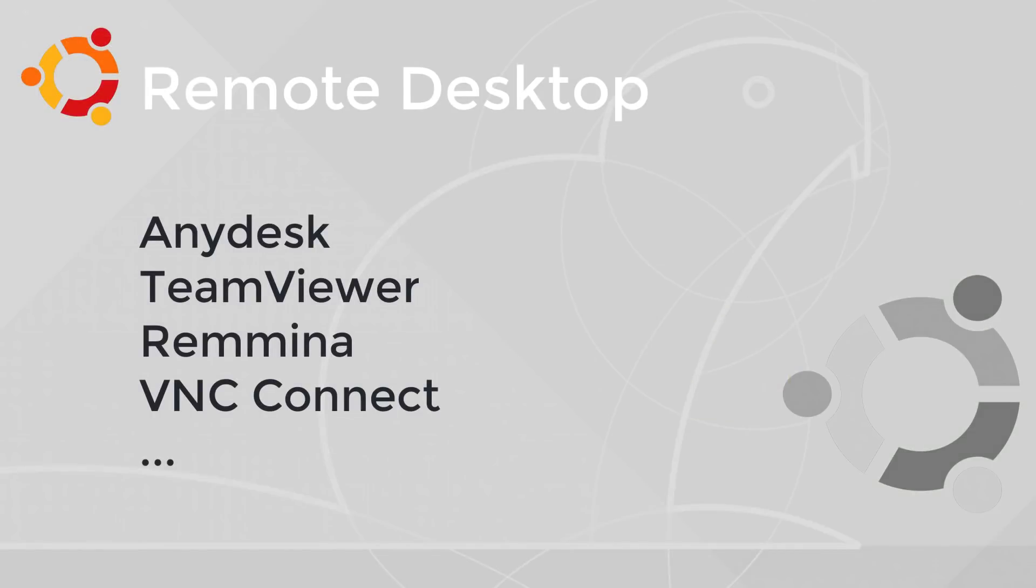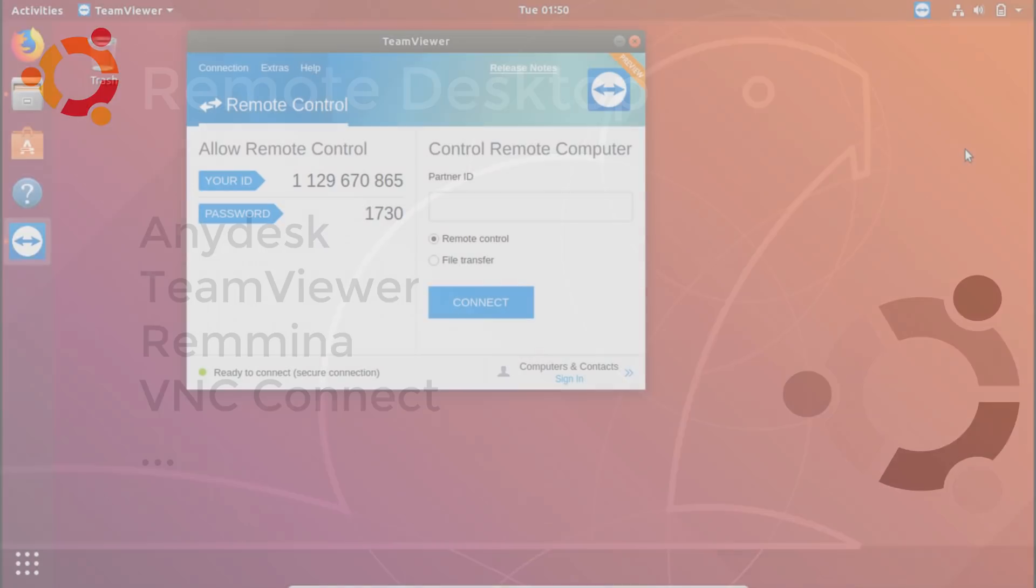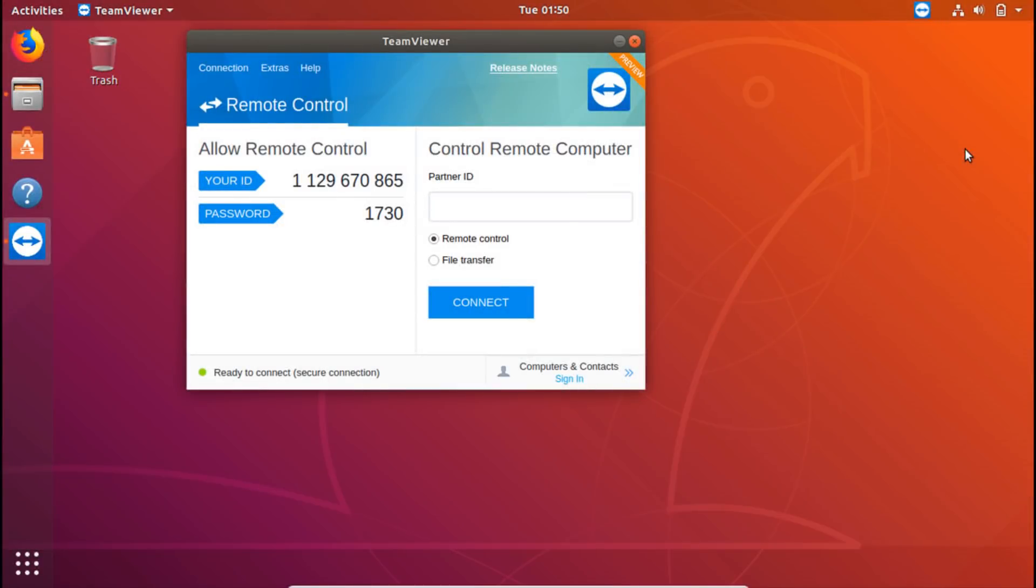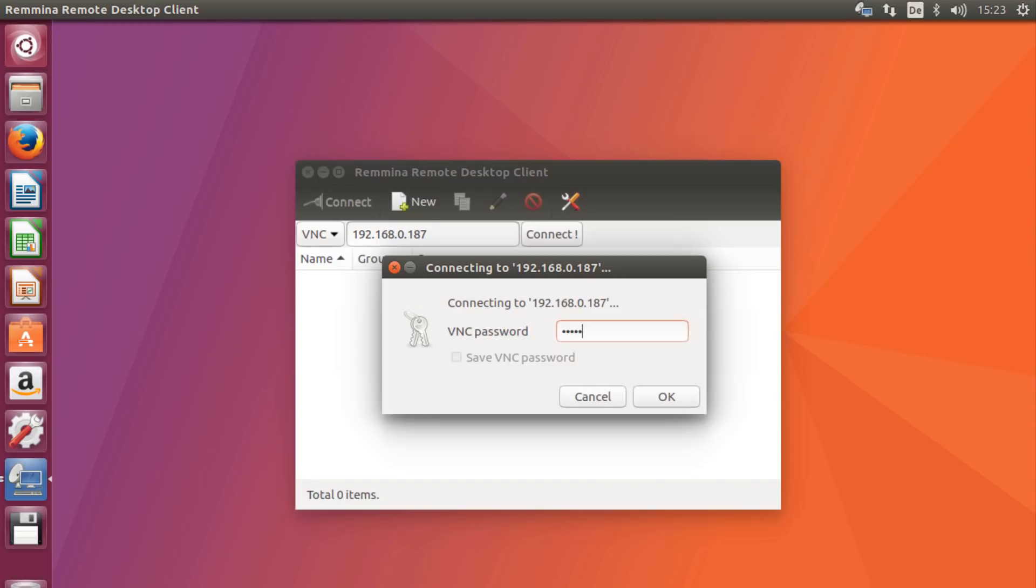Remote Desktop. If you want to connect to a computer or a smartphone remotely, you can use AnyDesk, TeamViewer, KDE Connect, Remmina, or VNC Connect.